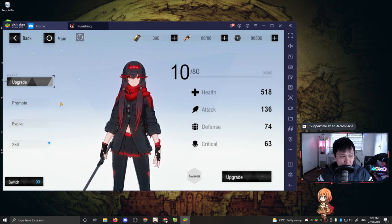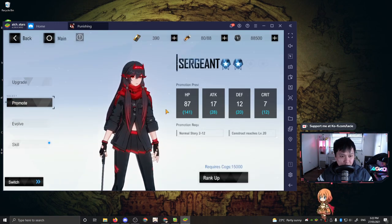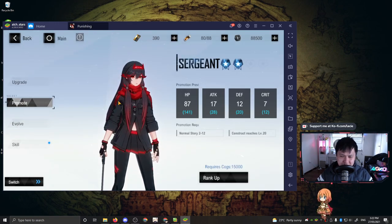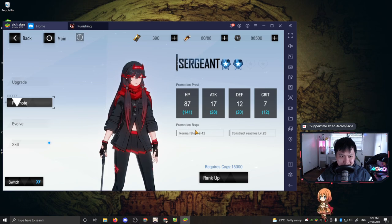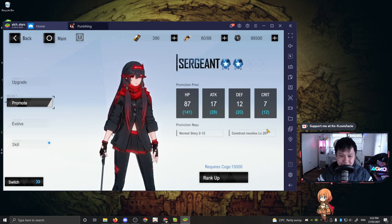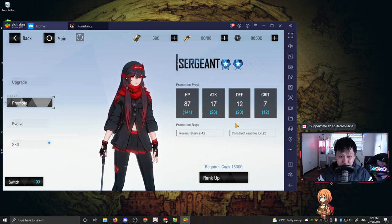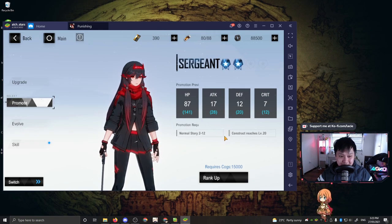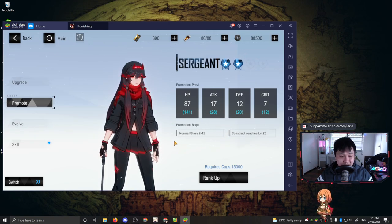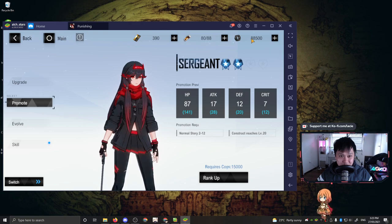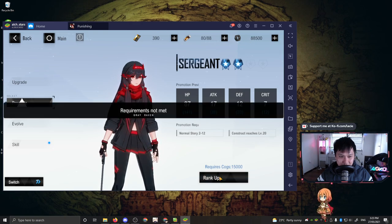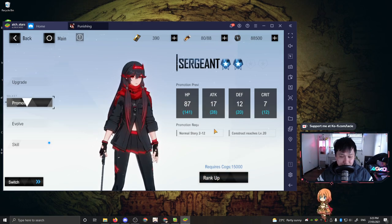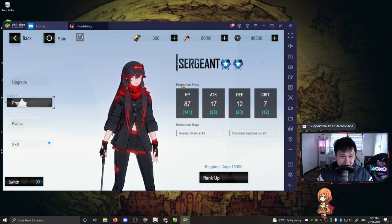On top of that, your second most useful upgrade is probably your promotions. Promotions are very similar to how they work in Arknights where you have a promotion requirement. So in this case, we need to be level 20. However, sometimes the promotions are locked behind something else, such as a story mode clear. So all you need for this one is actually COGS, which is up here. And then we can just rank up. Obviously I don't have the requirements met, so she is still going to be a Sergeant.